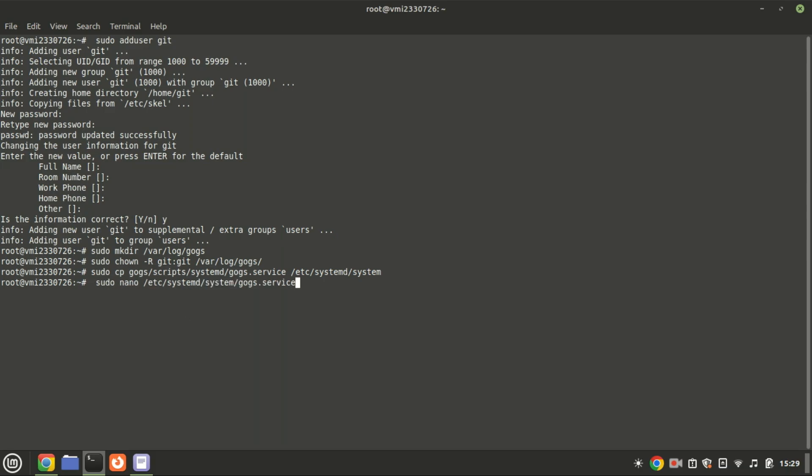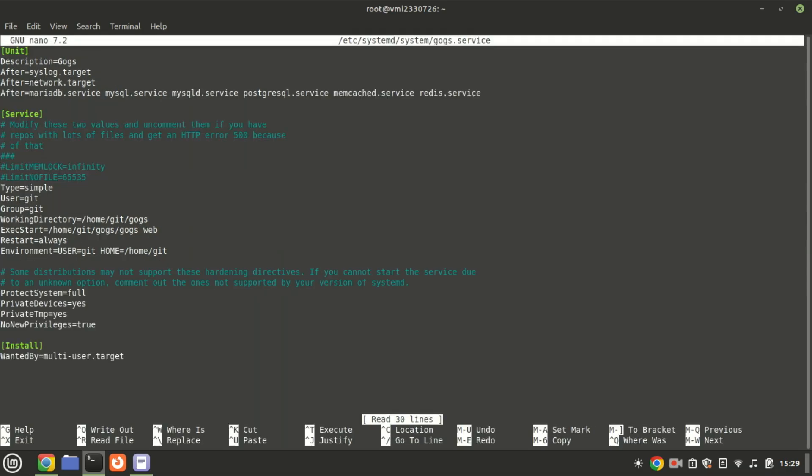By default GOGS uses port 3000 for HTTP communication, however you can change the port by editing the GOGS service file using the following command.